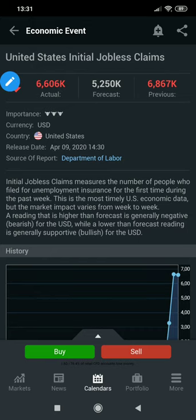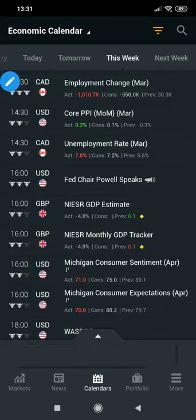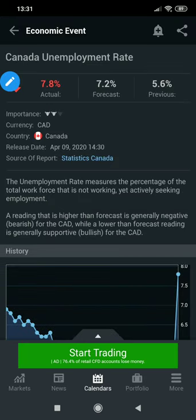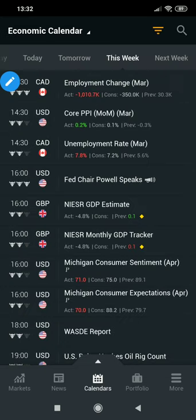A lower-than-forecast reading is generally supportive or bullish for the USD. If we go to the unemployment rate it also tells you it measures the percentage of the total workforce that is not working yet actively seeking employment. A reading higher than the forecast is generally negative or bearish for the CAD, while a lower-than-forecast reading is generally supportive or bullish for the CAD. So if we have fewer people getting unemployed it's good news — positive for the currency — but a high number of unemployed is bad news and negative for the economy.